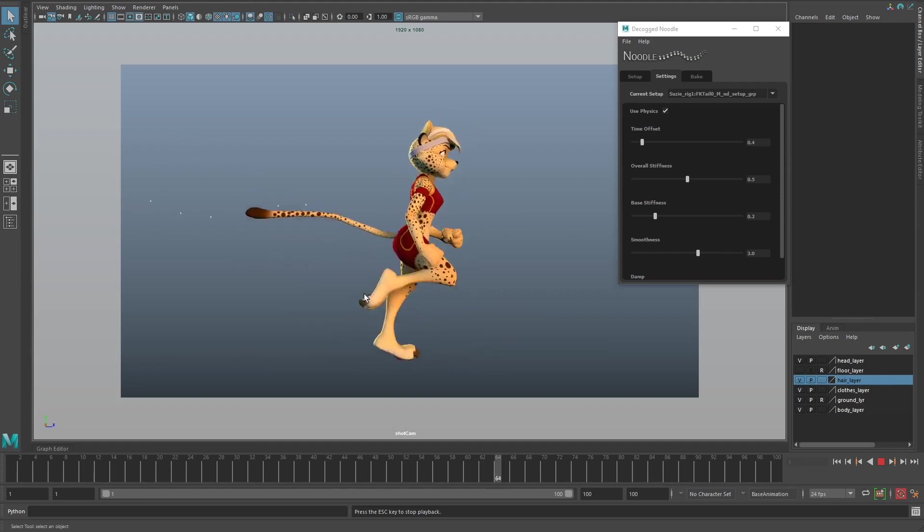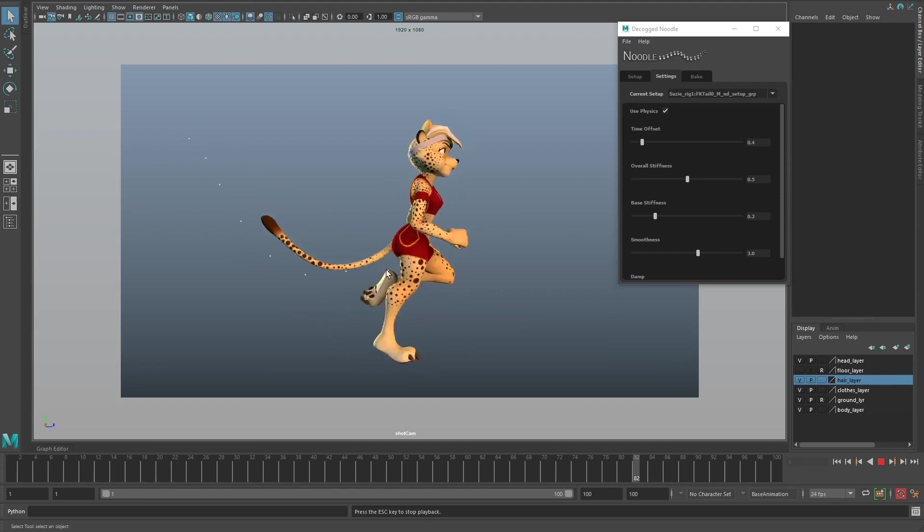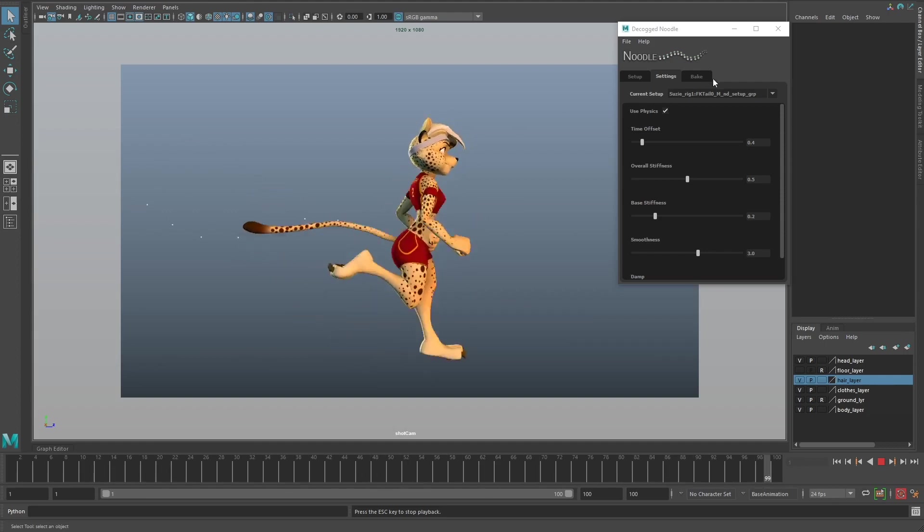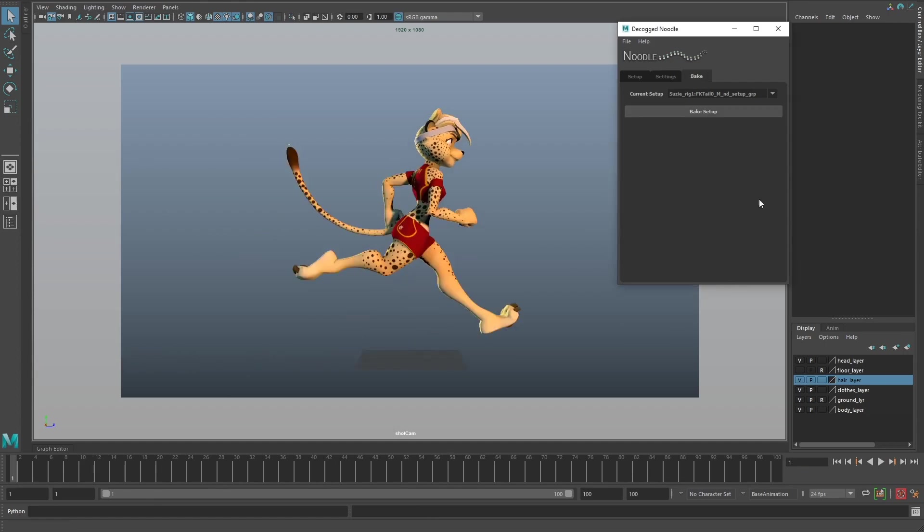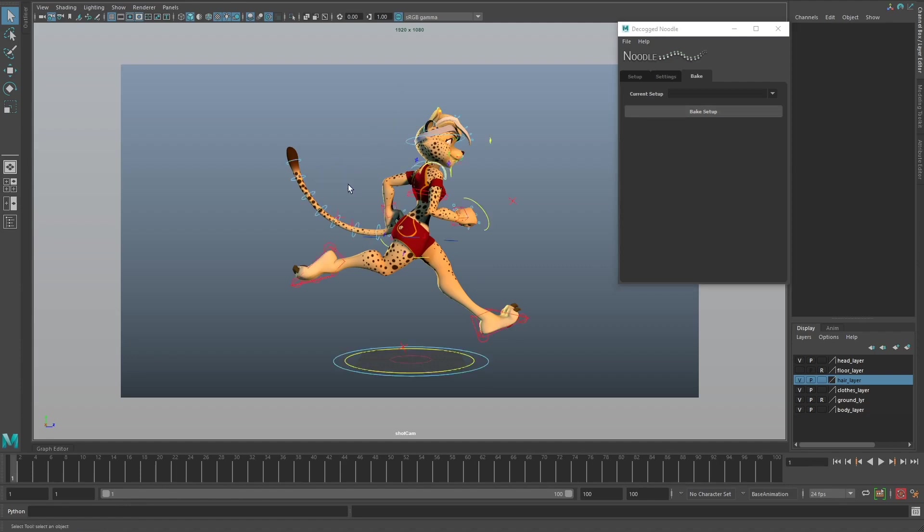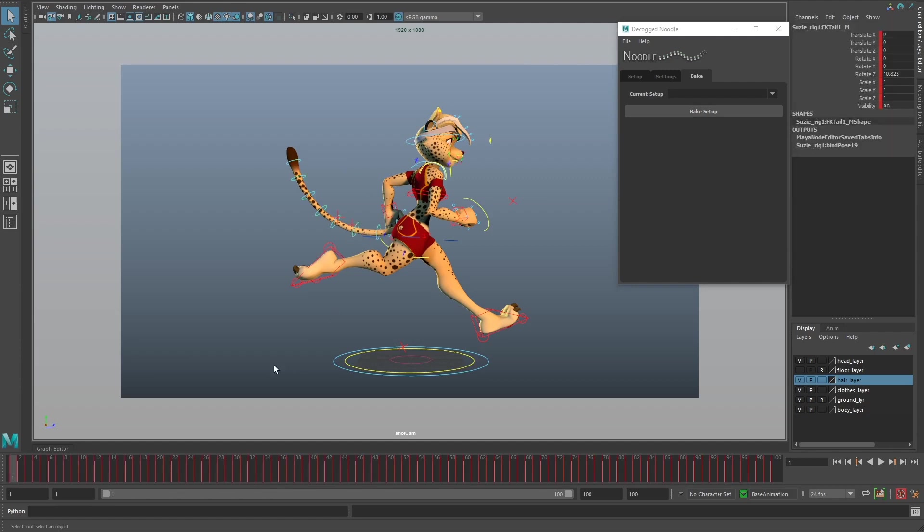When you're happy with it, you can just bake down the setup and Noodle will bake the information back down to the controls. You can see the animation information right here.